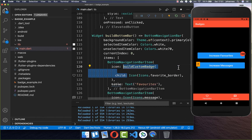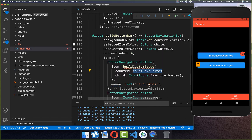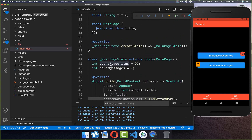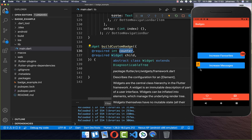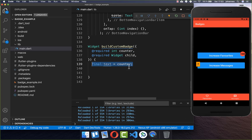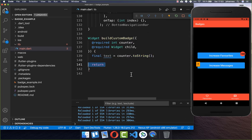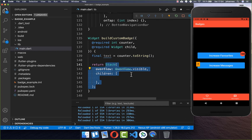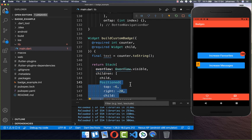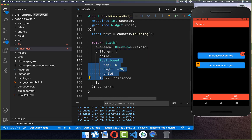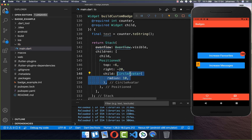Around our icon we want to wrap another widget, so I create a buildCustomBadge method. Inside I need to supply a counter, and I set it to countFavorites because this is the favorites tab. This buildCustomBadge method takes a counter variable, which we first convert to a string. Then we create the custom badge using a Stack — inside the stack we put our child icon, and secondly a Positioned widget with top and right values. Within the child property of Positioned we put a CircleAvatar, and now we already have our badge displayed on the right side.